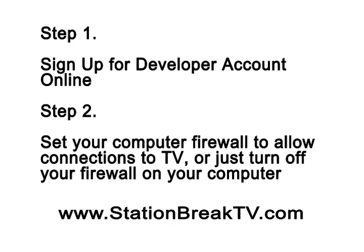The first step is to go online and set up a developer ER account. Then set your computer firewall to allow connections to the TV set, or just turn the firewall off completely, which is what I recommend. This way you know it's not going to interfere.